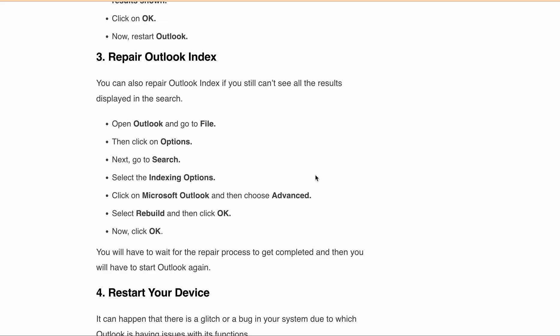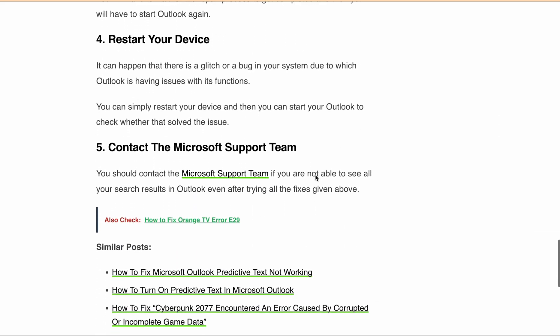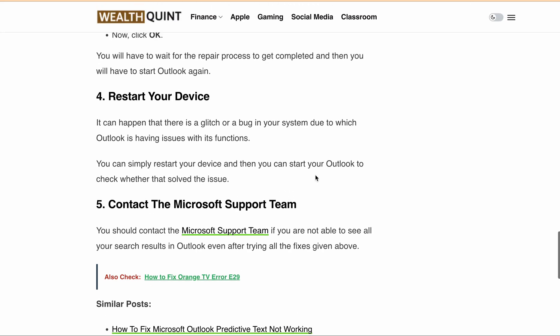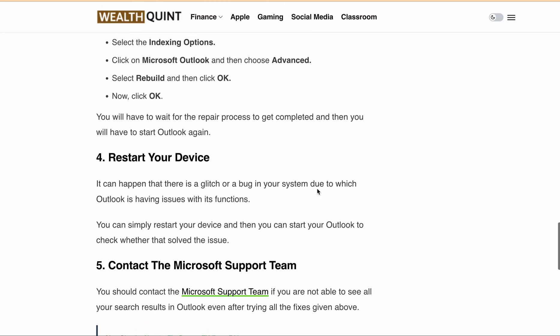If you are still getting the error after restarting, you can contact the Microsoft support team. You can find the URL in the article itself for direct instructions on how to contact Microsoft Outlook support.